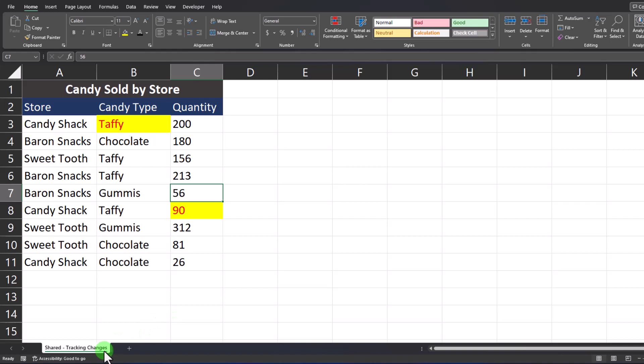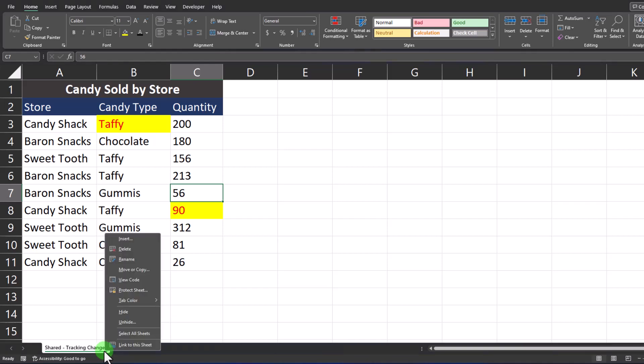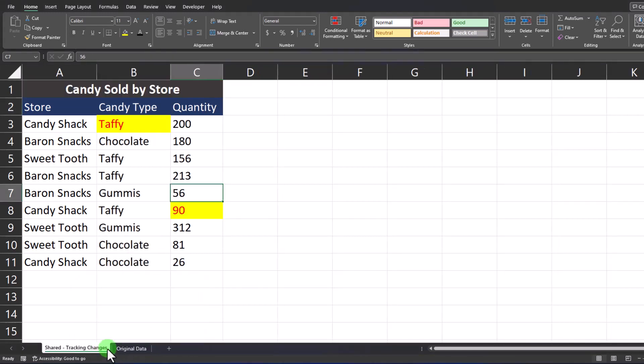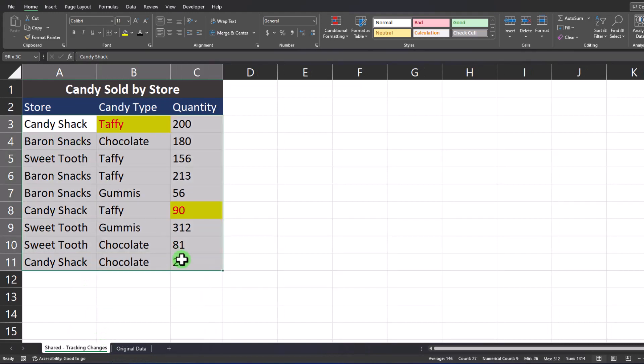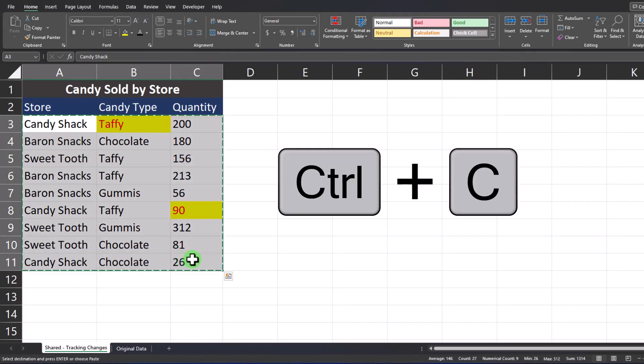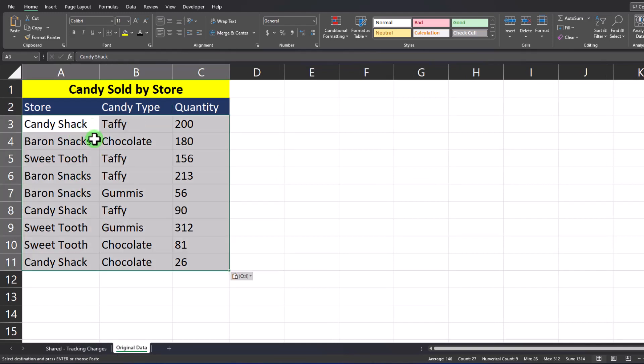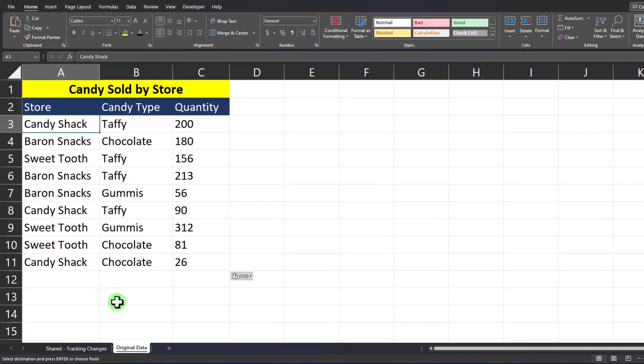Then finally if you want to update the original tab based on approved changes, you can right click your tab, select unhide, with original data selected you can click OK. On the shared view you can highlight all of your data or select Ctrl A, use Ctrl C to copy, and paste that in the original data tab.